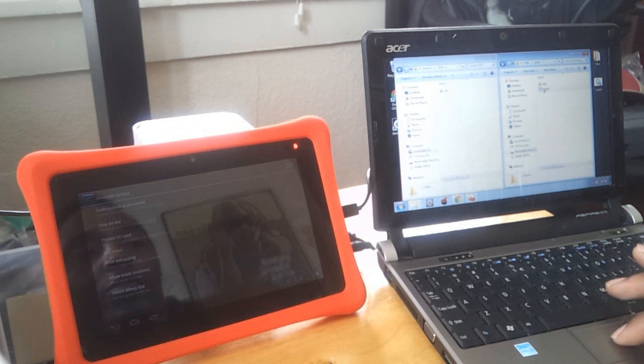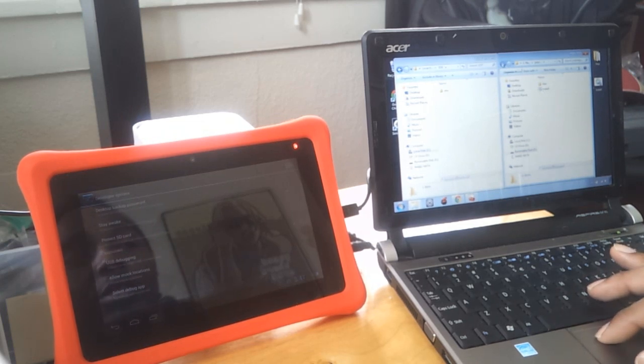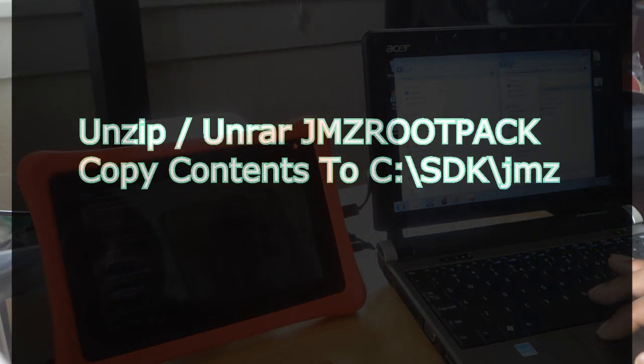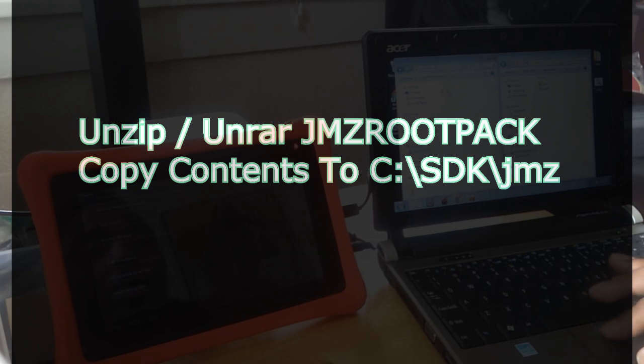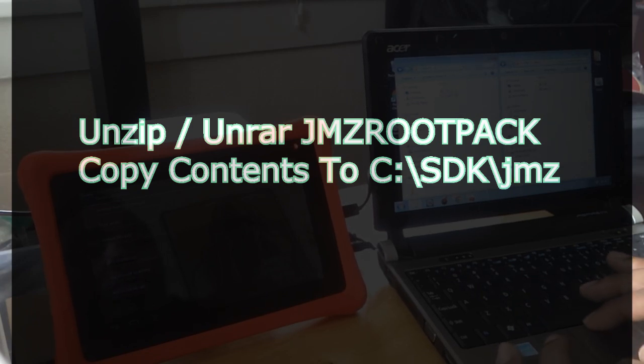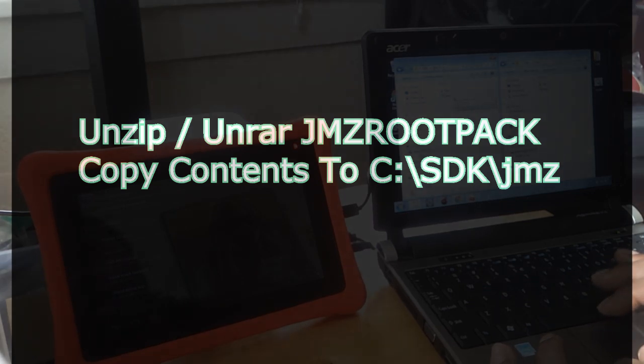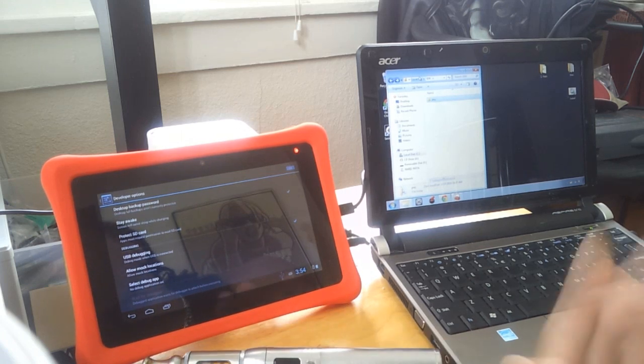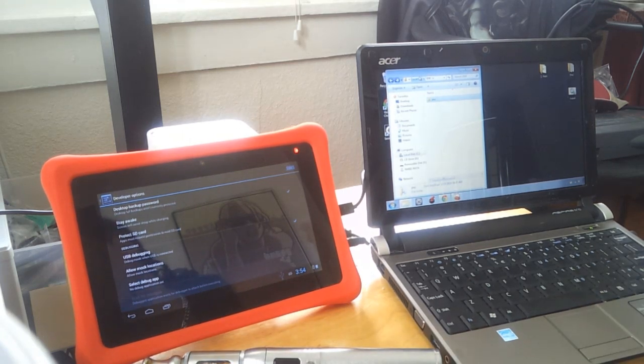The JMZ folder is right there. What I did was I emptied the contents of the JMZ root package and I copied it into the JMZ folder of the SDK folder of the C drive.